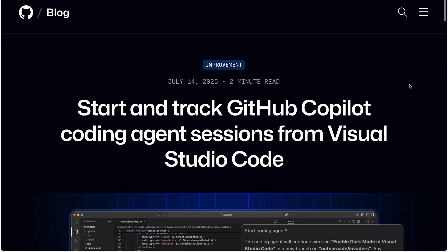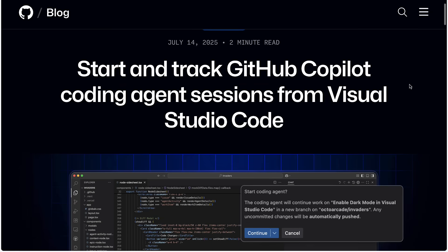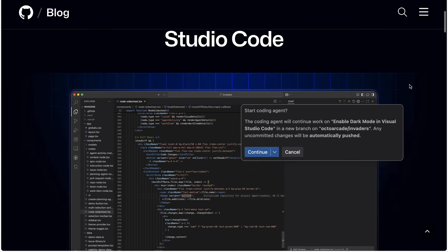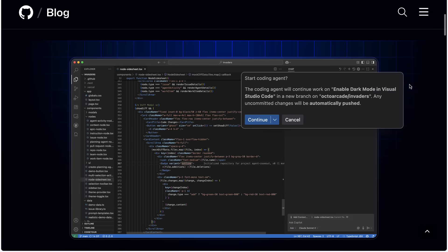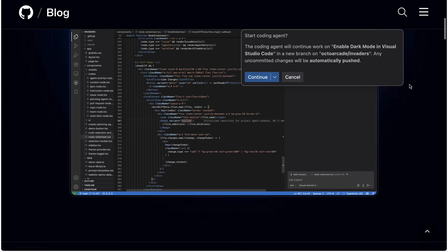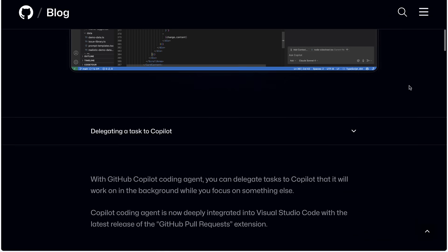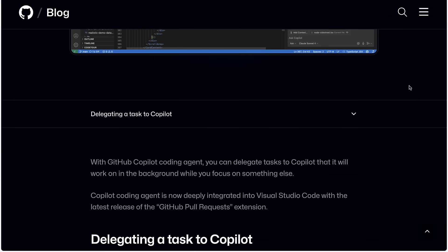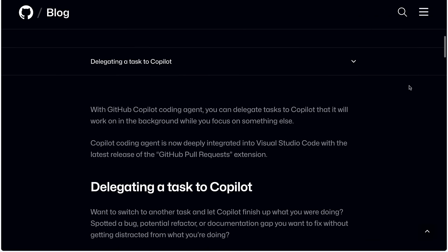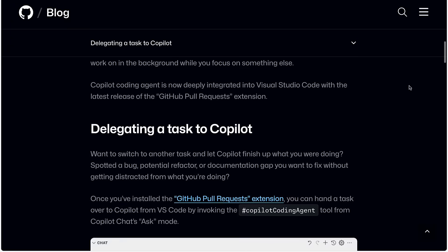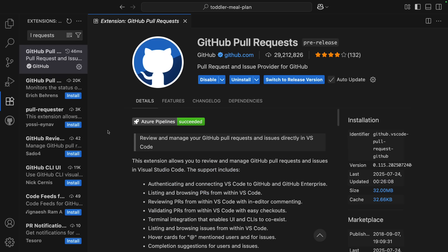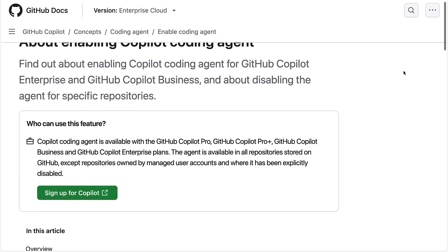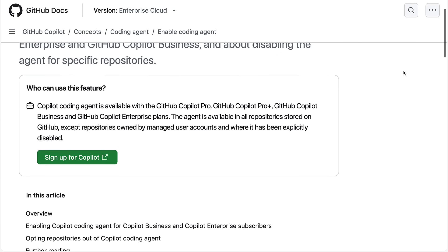Copilot Coding Agent is an autonomous AI developer you can assign to any issue in GitHub. It works independently in the background to complete your task and is powered by GitHub Actions. To get started with the Coding Agent integration in VS Code, all you need is the GitHub Pull Request extension installed and Coding Agent enabled in your repo. You can see details about enabling Copilot Coding Agent in the GitHub docs, which I will link to in the video description.